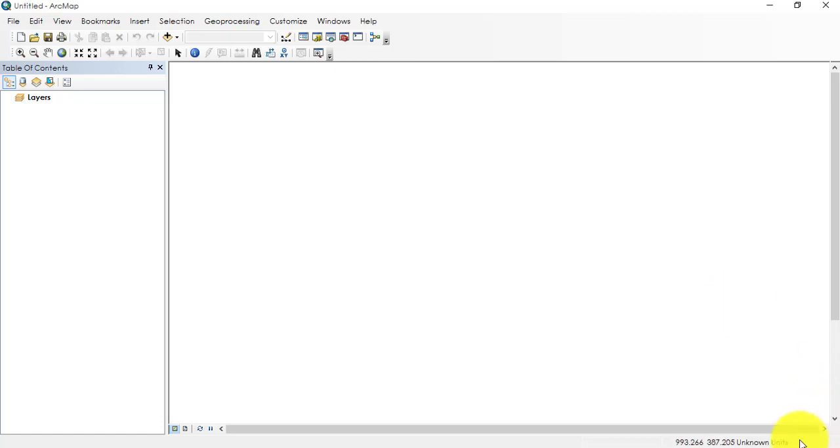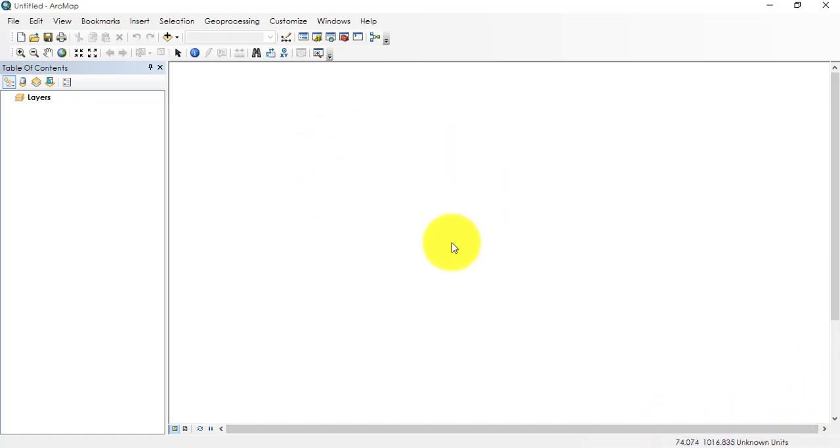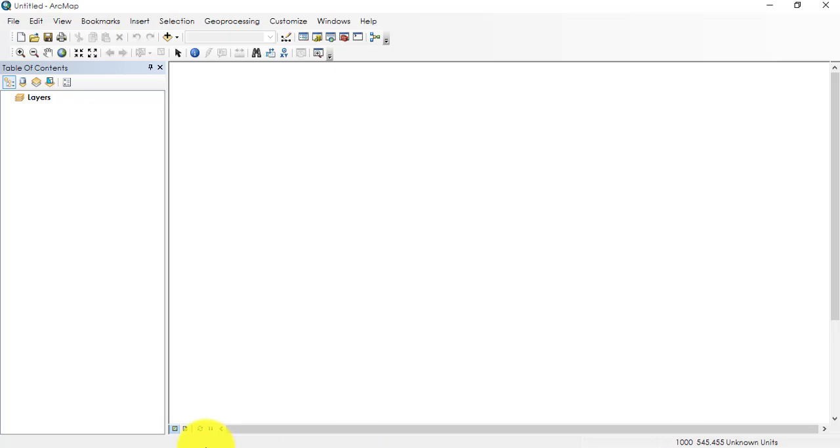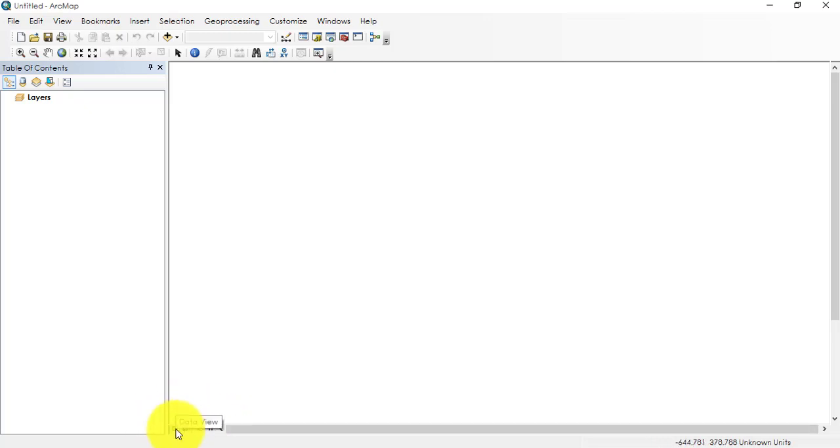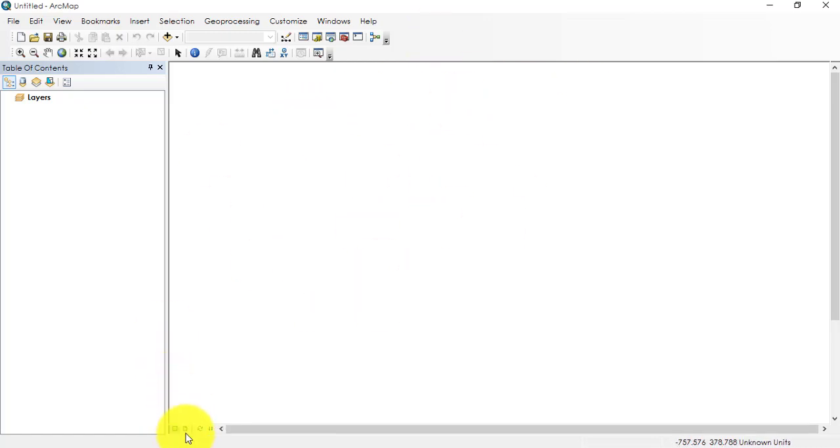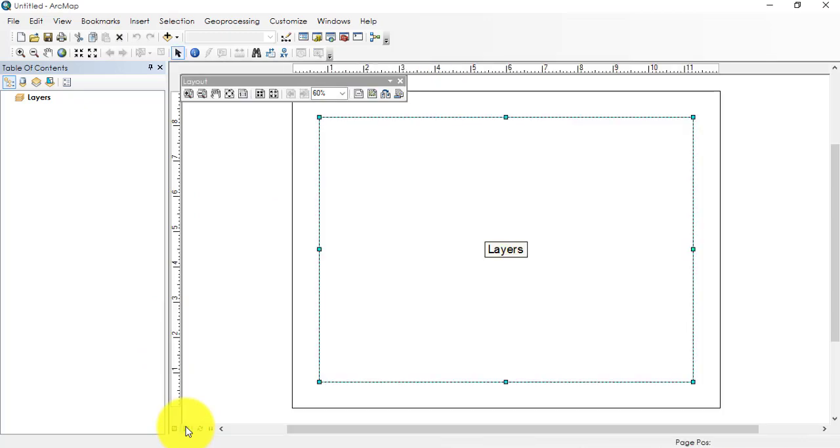Then if you look towards the right bottom corner, we have scales or we have units over here. Since we do not have anything displayed right now, the unit is unknown. Then towards the left corner, we have two views: one is layout view, one is data view. That is what we are seeing right now.